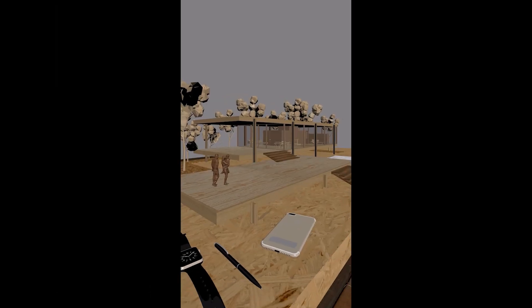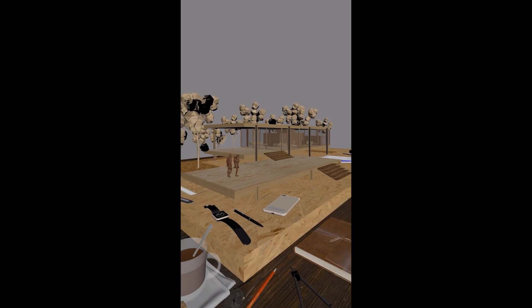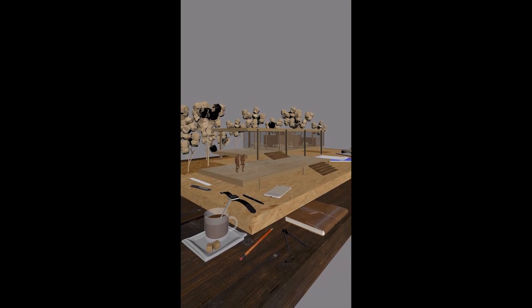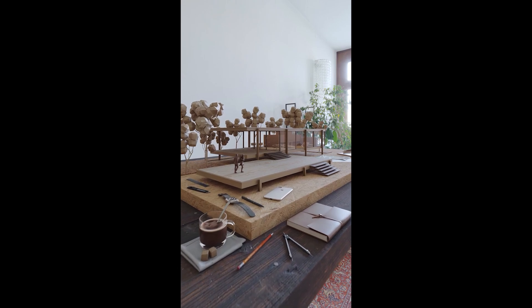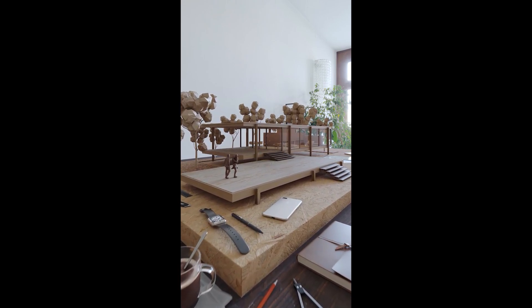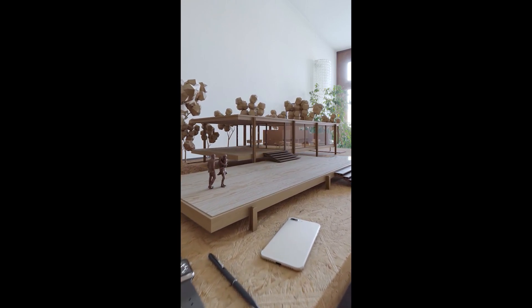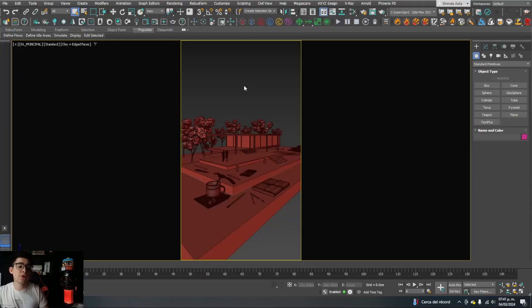In this video I'm going to show you how to make animations with a render farm that is a thousand times faster and easier than you think. I'm going to show you how I did this animation, and for that I'm going to show you the step-by-step of how to do it.